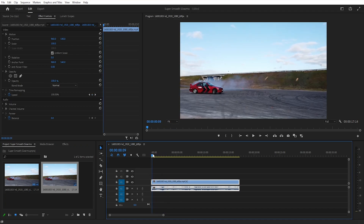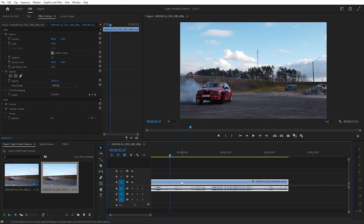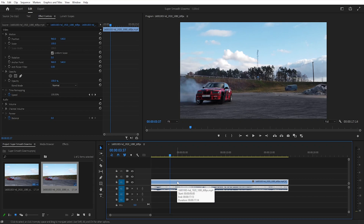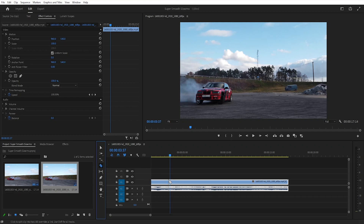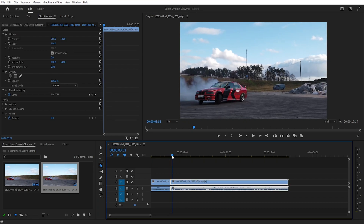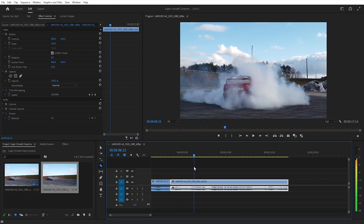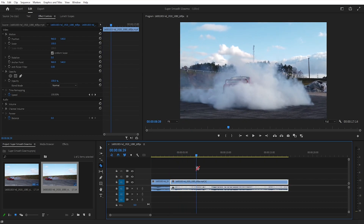Move your timeline cursor to the point where you want the slow-motion effect to start. Then select the cut tool from your tool list. You can also press Ctrl-K to cut. Next, move your timeline cursor to the point where you want the slow-motion effect to end, and cut the clip again at this point.